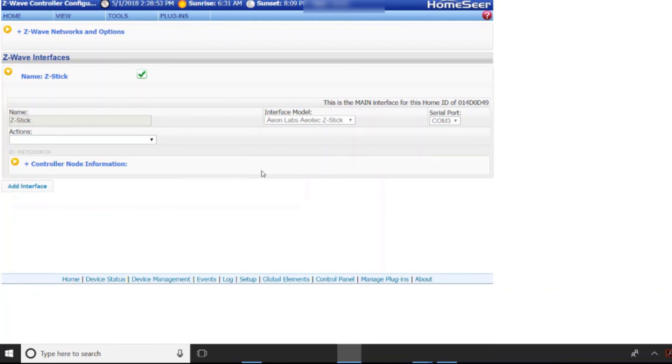In a later video what I'll do is I'll show you the actual pairing process and adding a device into HomeSeer. But for now I'm just going to kind of keep it just adding the Z-Stick itself.